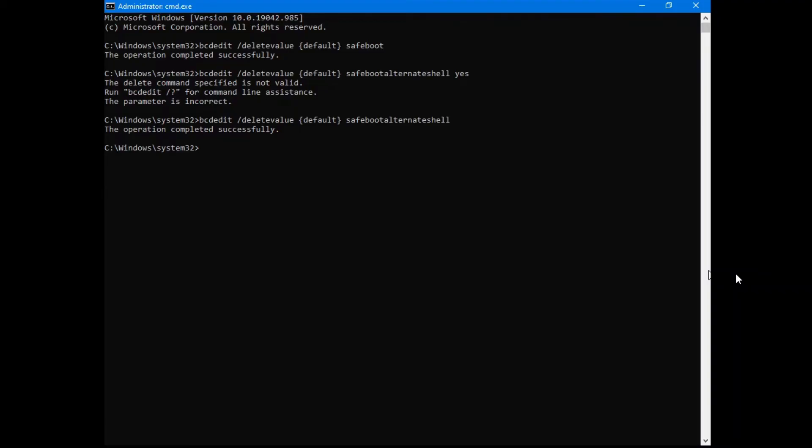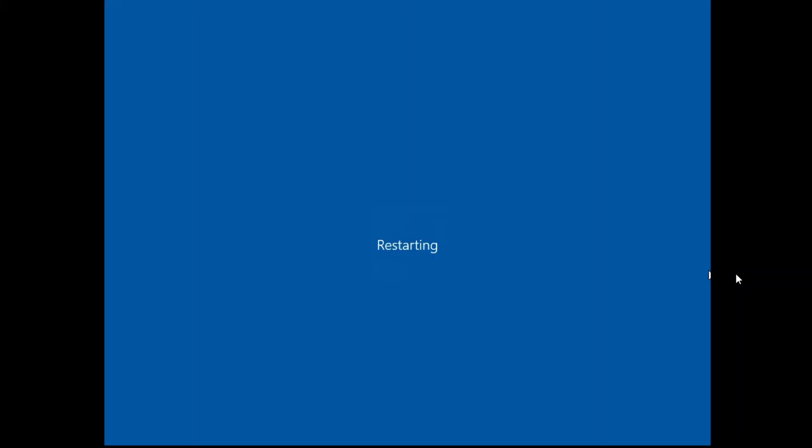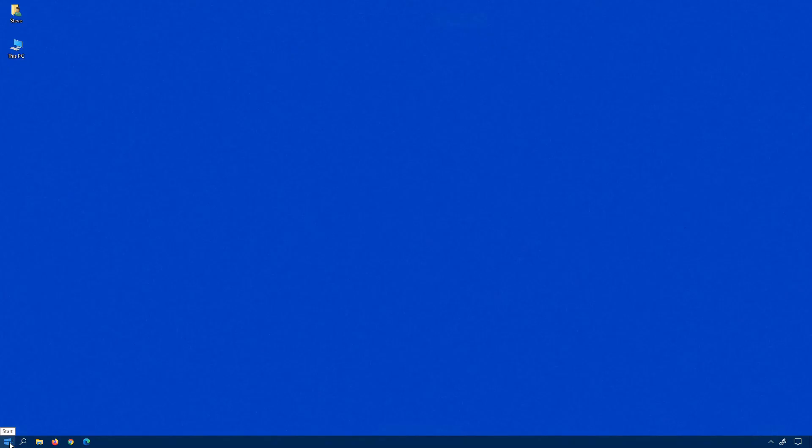And in this case, you can just go to shutdown minus reboot minus force minus t for time and zero. Okay, we're back into regular Windows now.